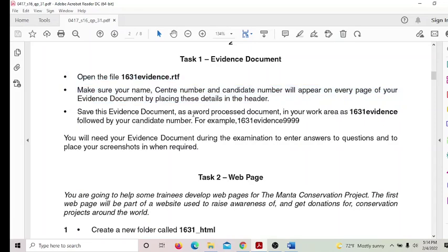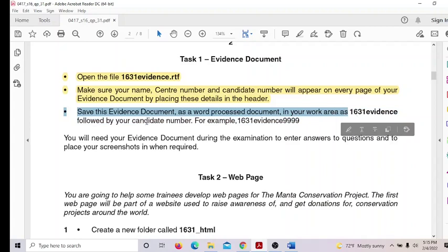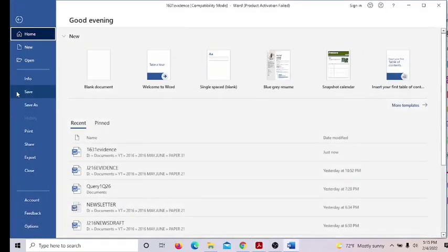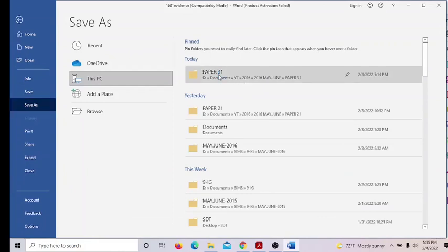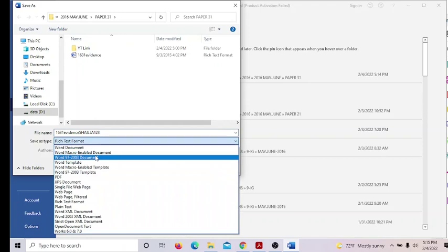Save this evidence document as a word-processed document in your work area with this name followed by your candidate number. Go to File > Save As, save in the same folder. Add your candidate number to the filename, then change the format to Word 97-2003 and save.